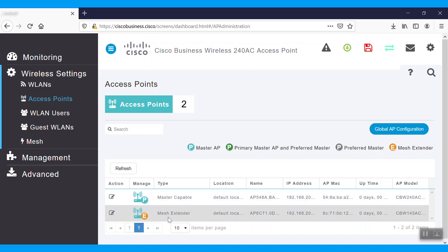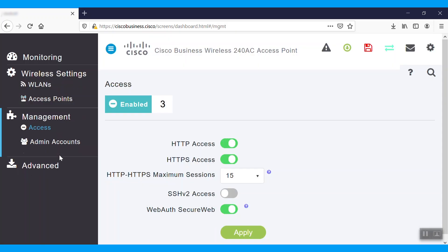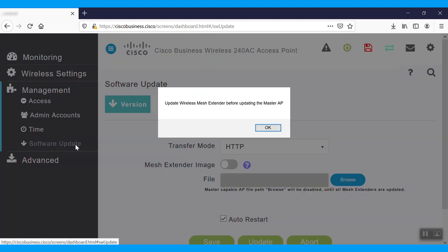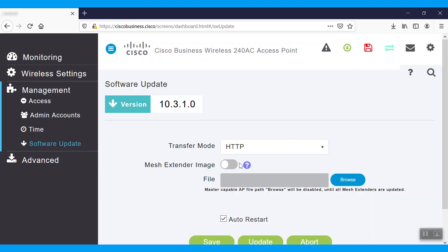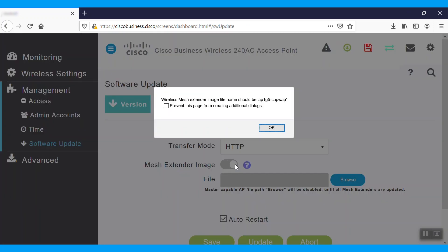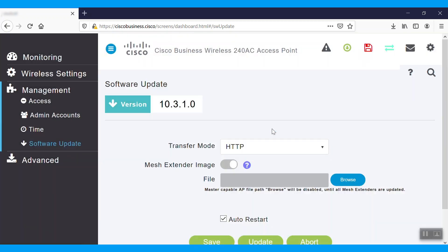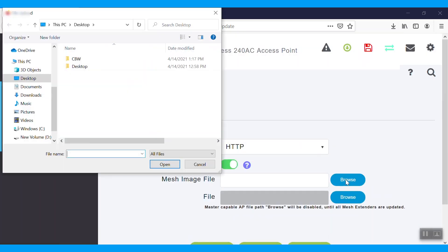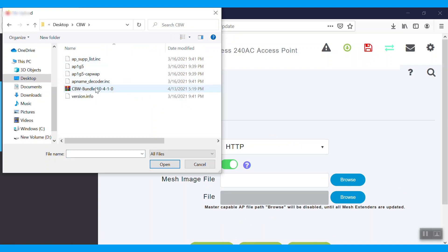We'll go back to the software update page and we'll enable the mesh extenders. We'll see a notification that reads wireless mesh extender image file name should be ap1-g5-capwab. Select the file by clicking browse. Enter the folder, select that file and click open.